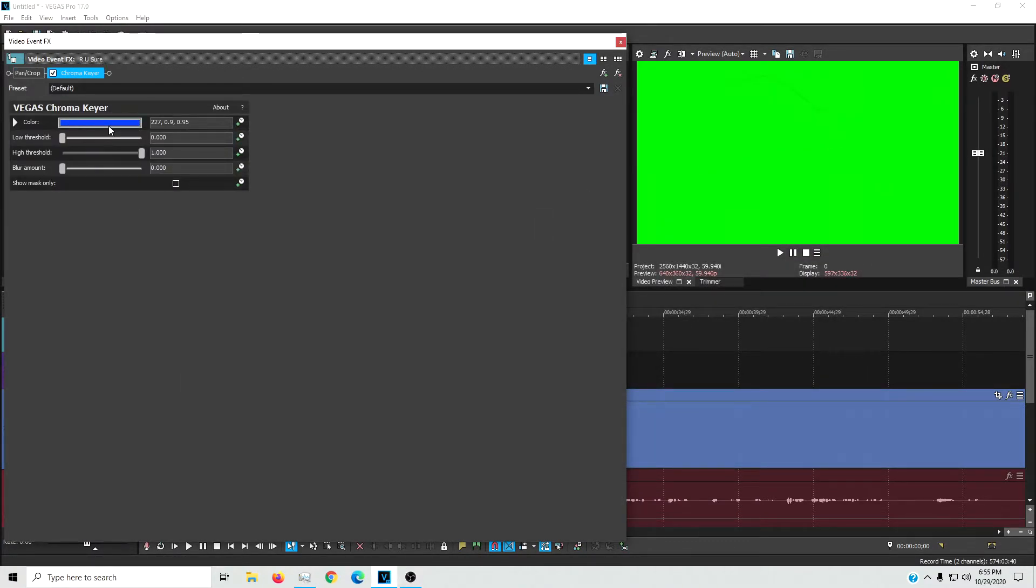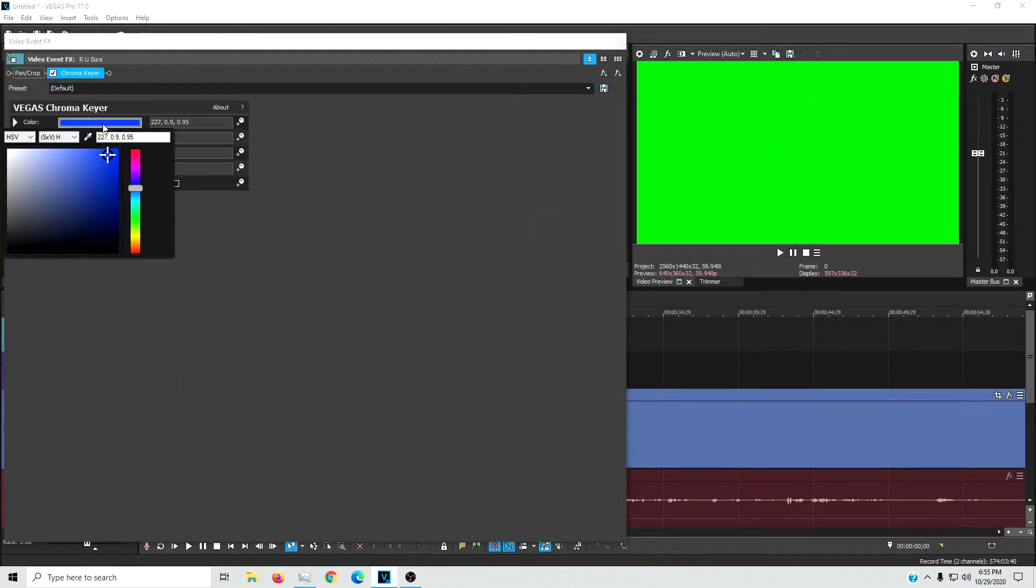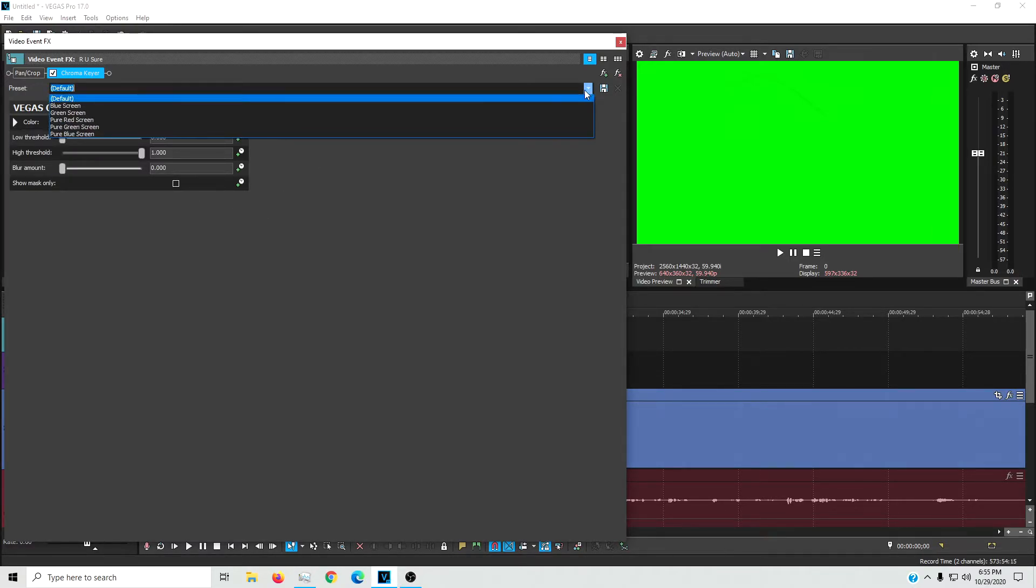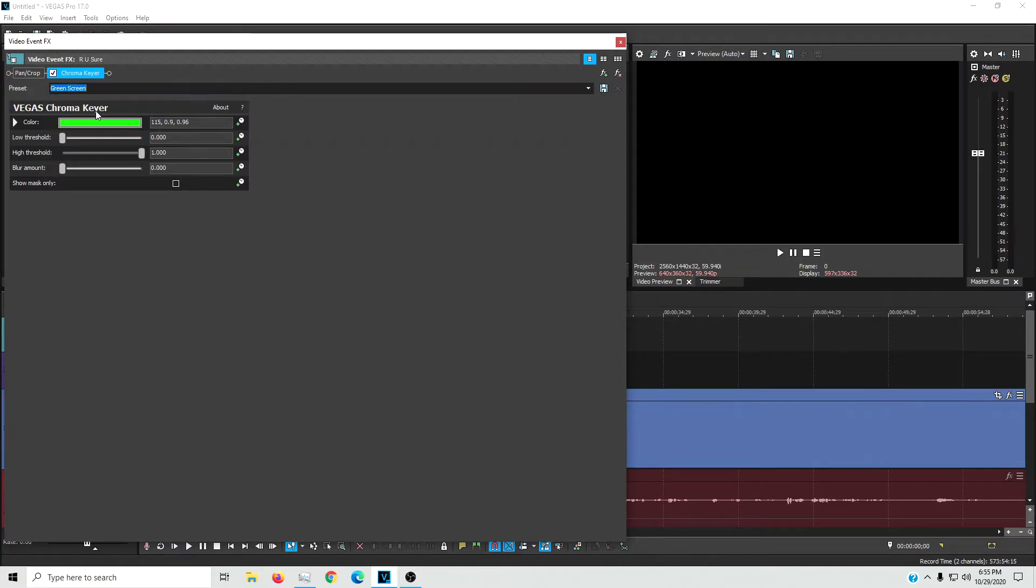And then you can change the color right here manually to any color that you want. But go up here to the presets and just hit green screen. And now everything's black.